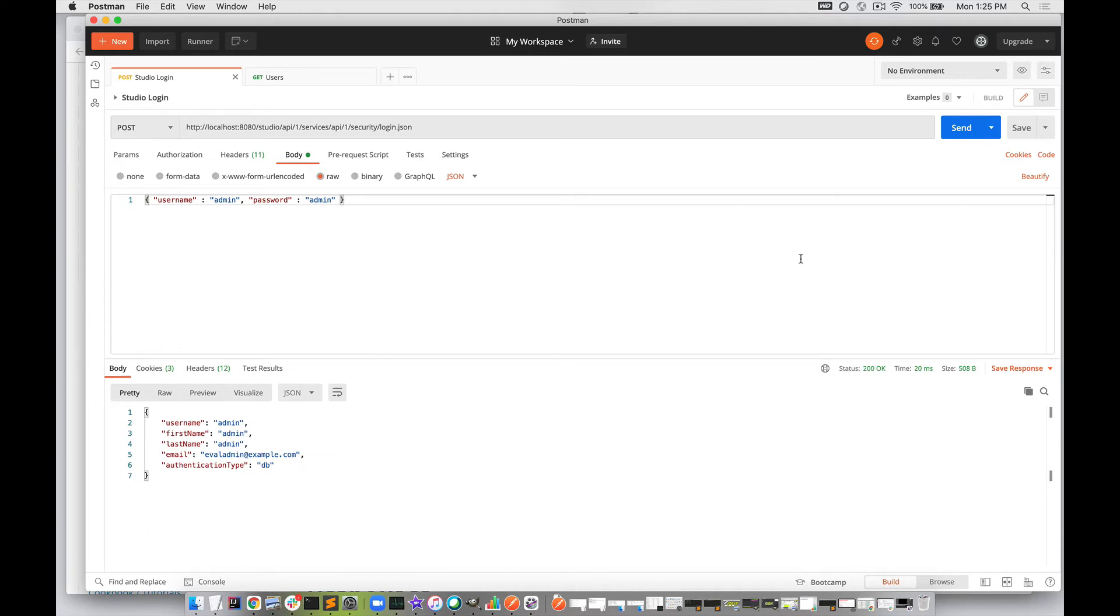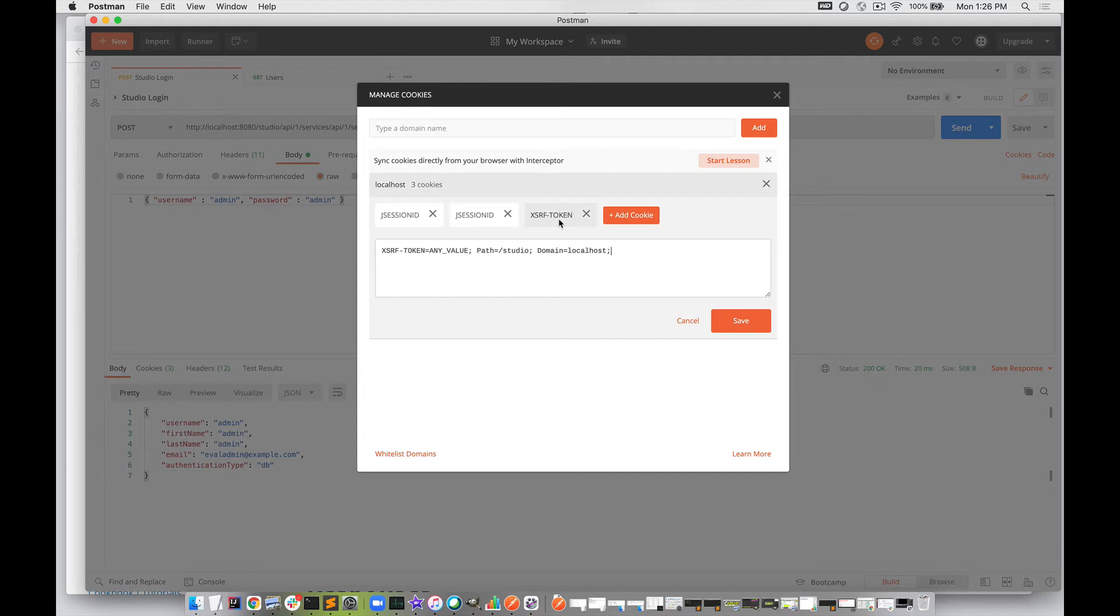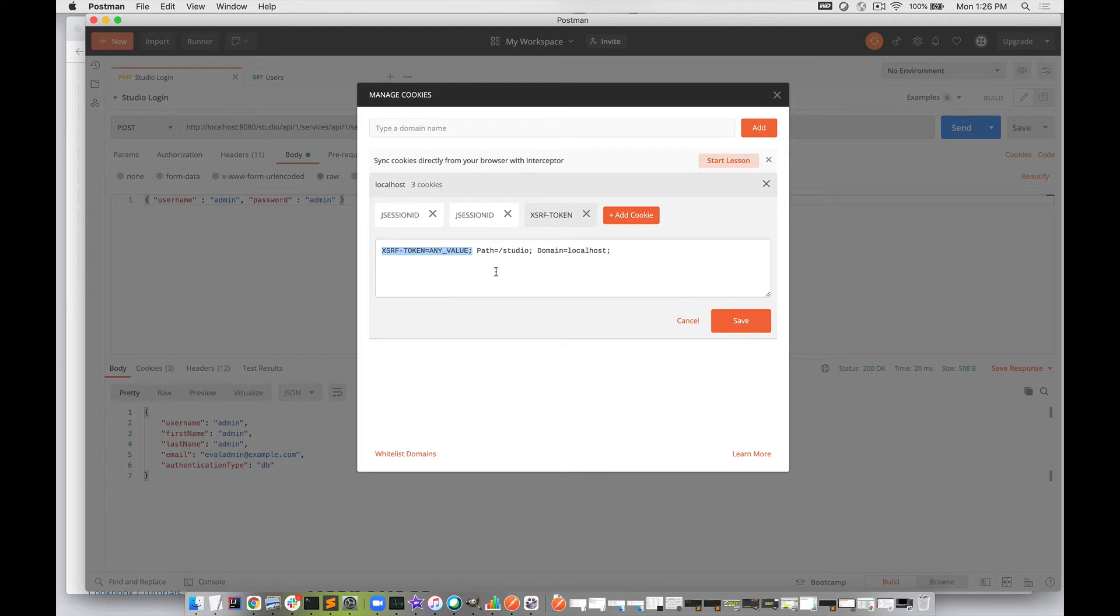Another thing you want to look at is when you send your cookies, you have a JSESSIONID and also an XSRF token with the same value. This is required in your future API calls, so you want to make sure that's part of your cookies. By default, Postman will capture and send those cookies for you.